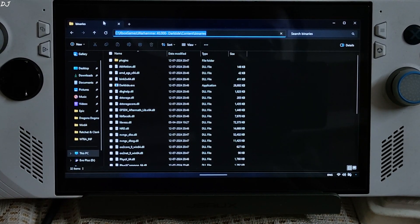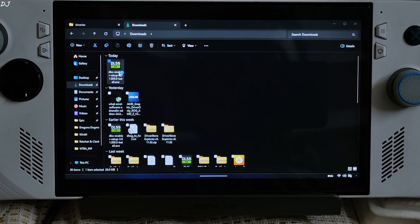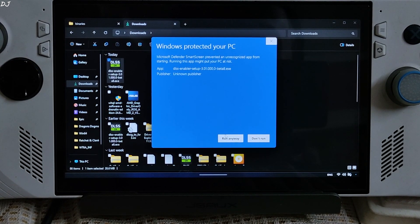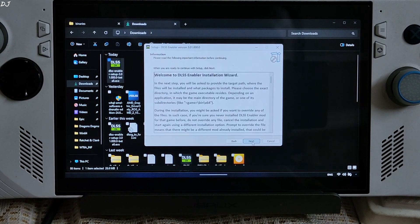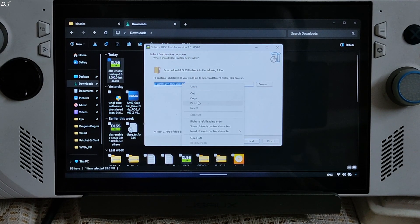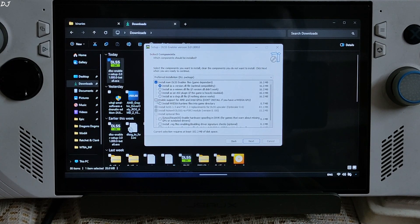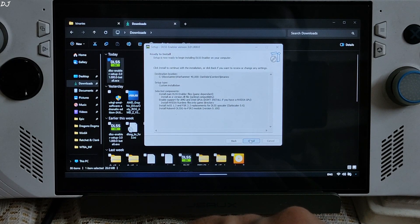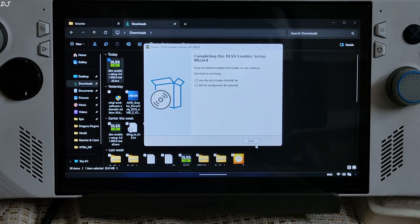Just copy this directory. Execute the DLSS Enabler setup file. Click More Info, then Run. Click I Accept, Next, Next. Paste the game's directory here, then Next. Check the first option: install as a version.dll file. Check this box: enable support for AMD and Intel GPUs. Click Next, then Install. Uncheck this box and click Finish.